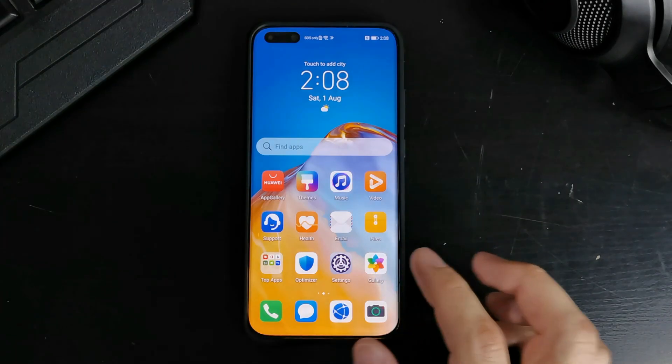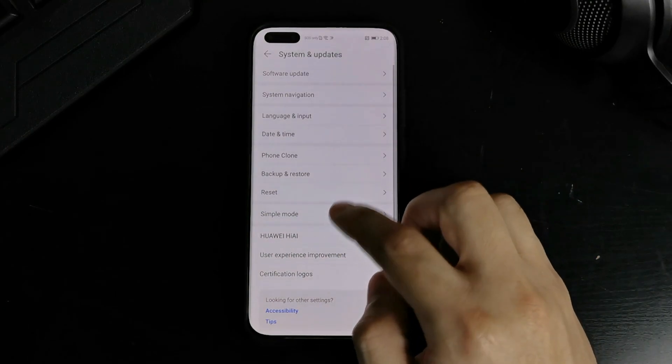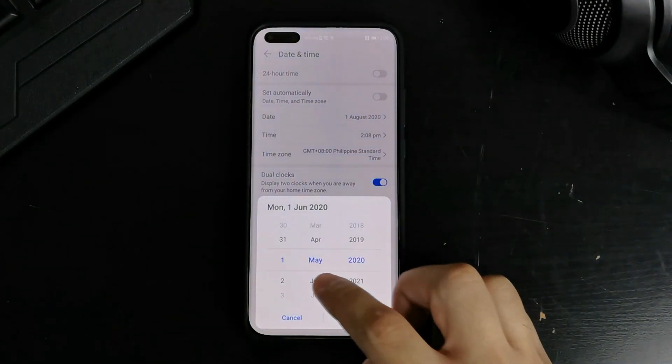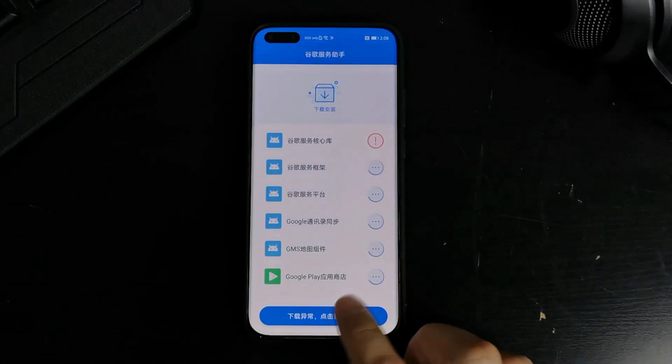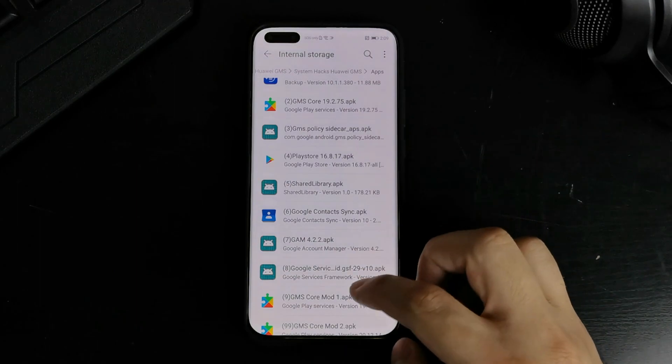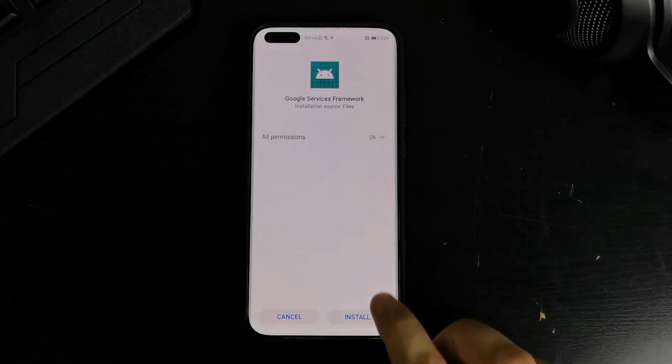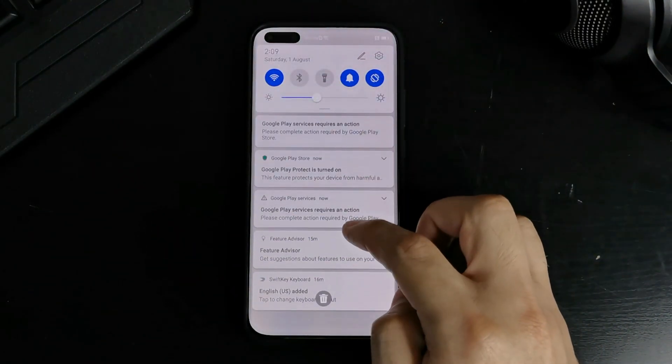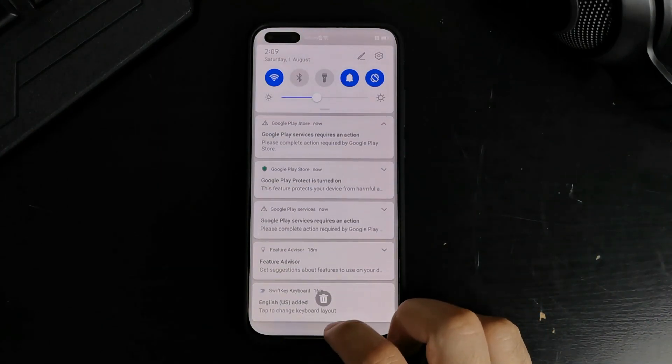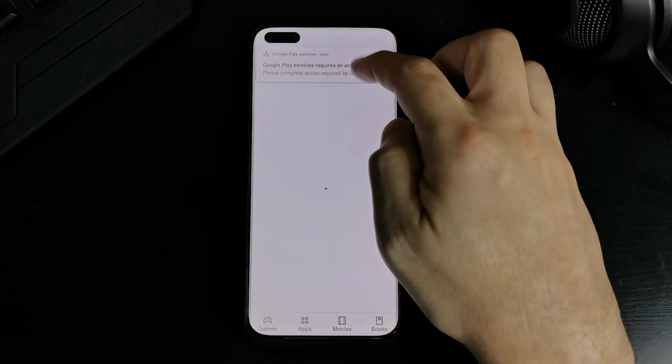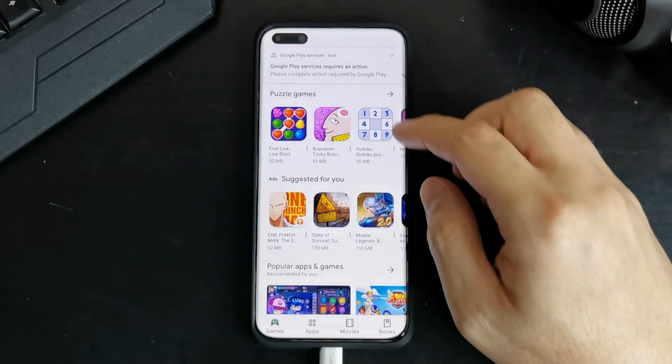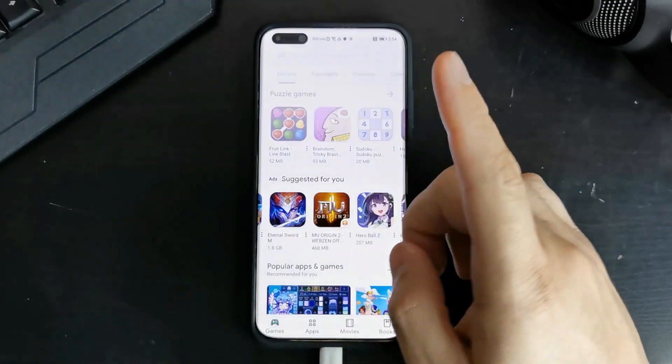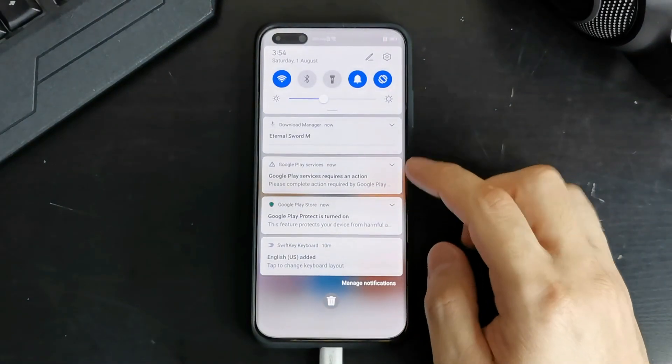So now we've got the Google account added. The next step is. We have to change the date and time again. So go back to date and time. And change it back to something earlier. Like June. Go back to LZ Play. Start it. Now while that is running. You go back to File Manager. And install the Google services framework. Now you should be getting a lot of pop-ups saying Google Play Protect is turned on. And that Google Play services requires an action. That's what we're waiting for.